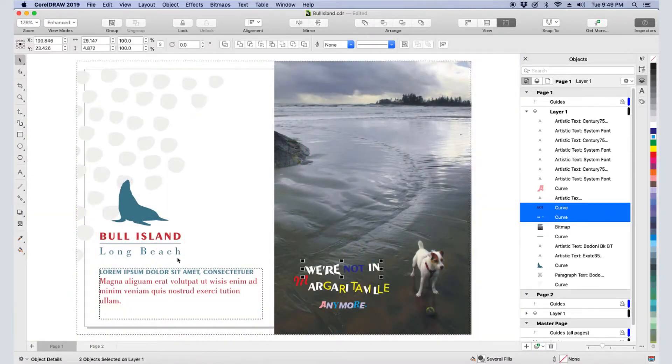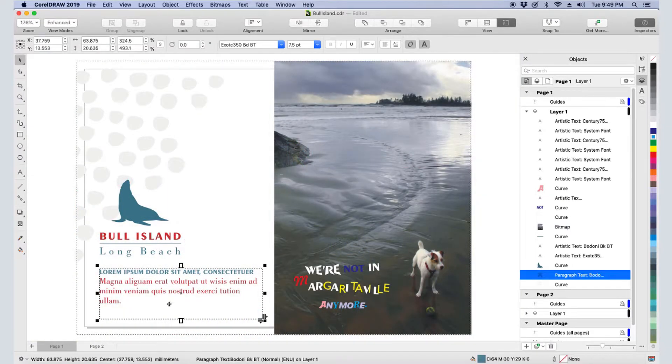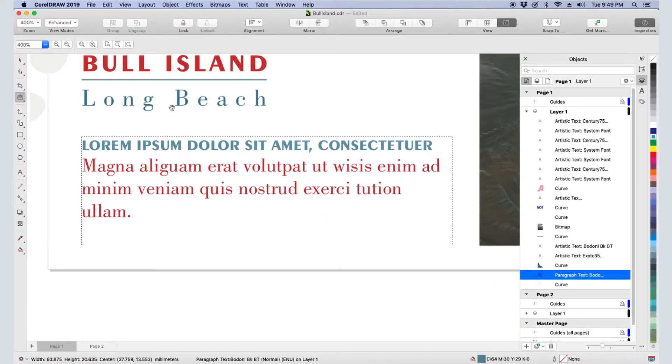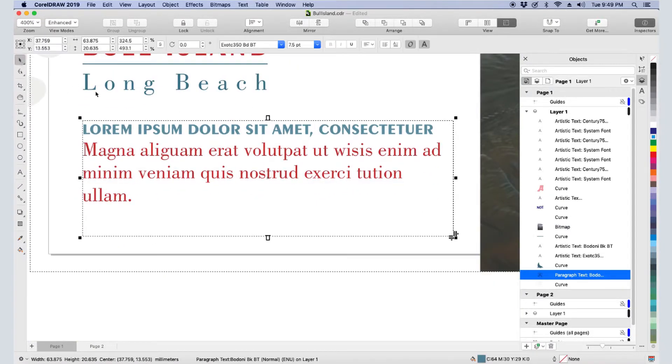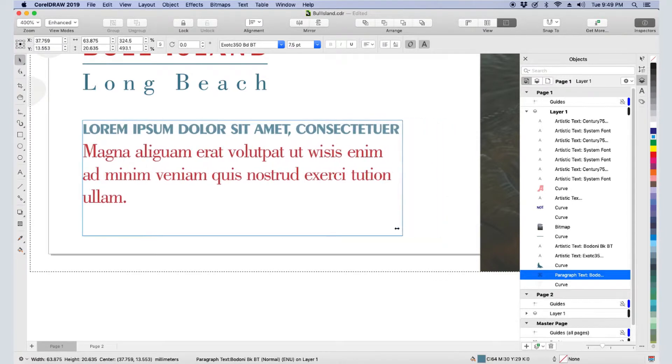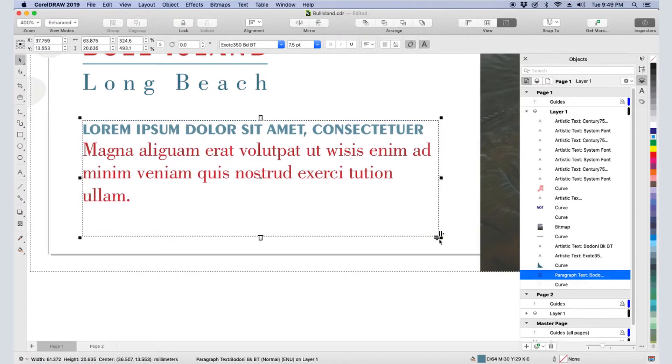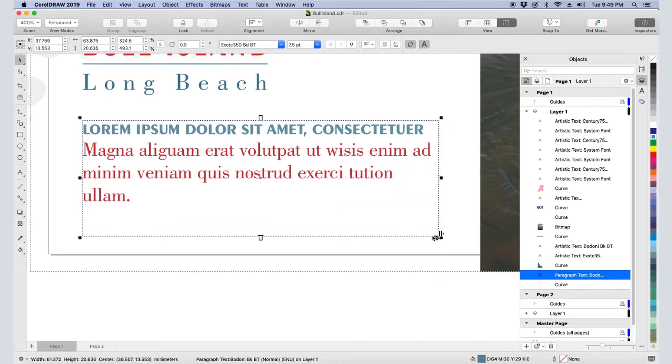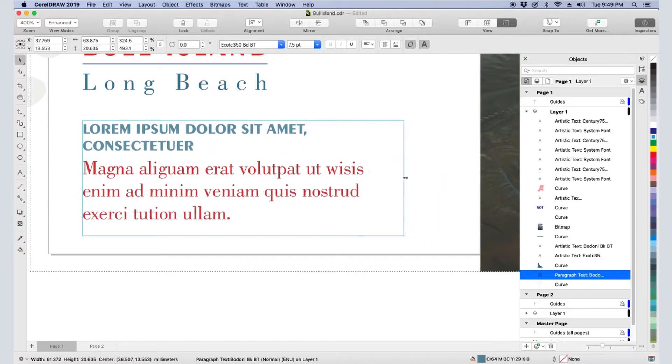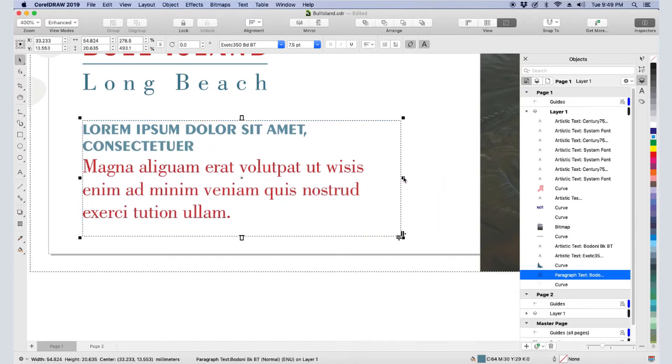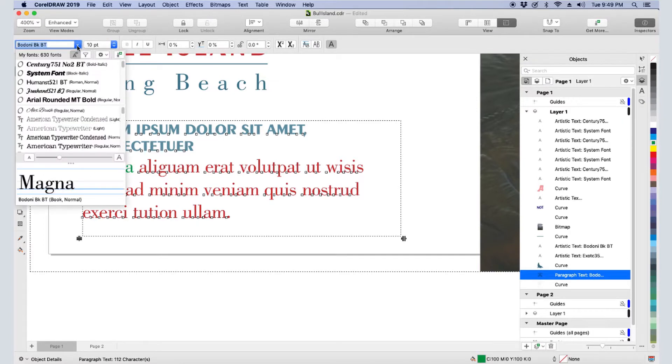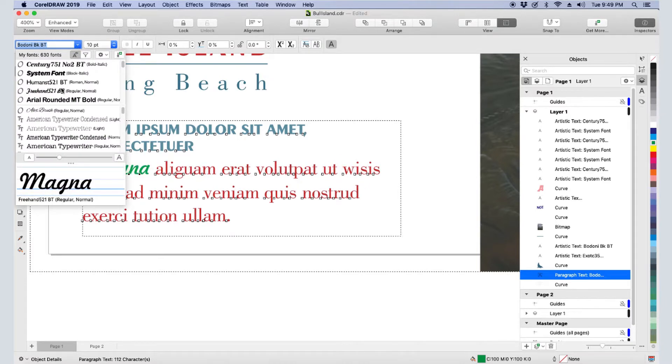Now let's look at paragraph text. When this paragraph text object is selected, I have the same kerning and line spacing icons I showed earlier. And of course, I can resize the text frame, which can change the number of text lines. When the Shape tool is used on paragraph text, I have the same character nodes that I showed before, which I can use to make changes to individual or selected characters.